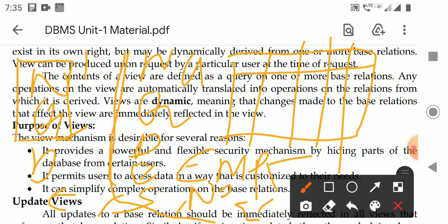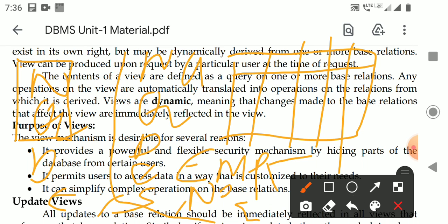The employee relation has 10 attributes. Out of 10 attributes, the student is allowed to access only 4. But whenever you open the employee table, automatically all 10 attributes will be displayed. The student has to access only 4, and the remaining 6 attributes must be hidden from the student user. At that time, we use a concept called views.